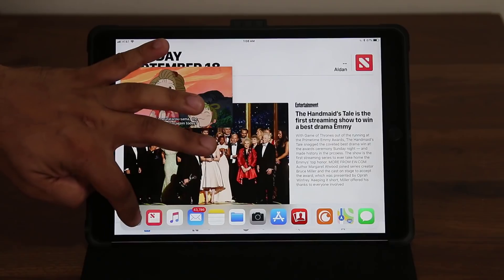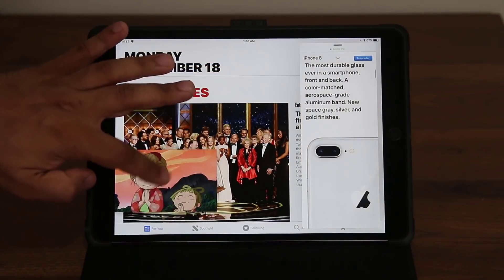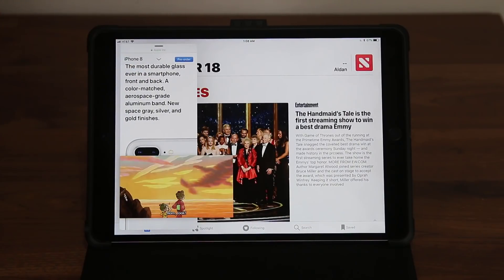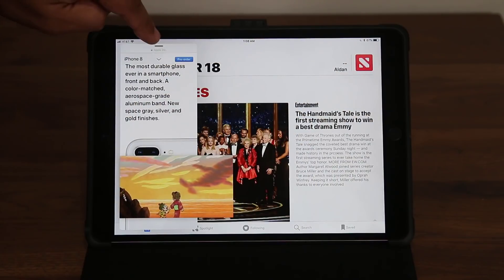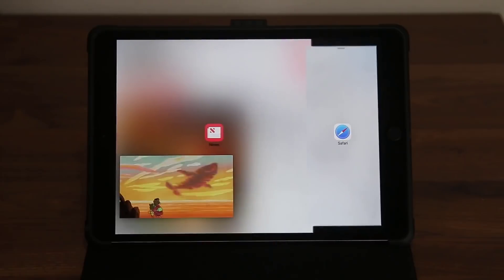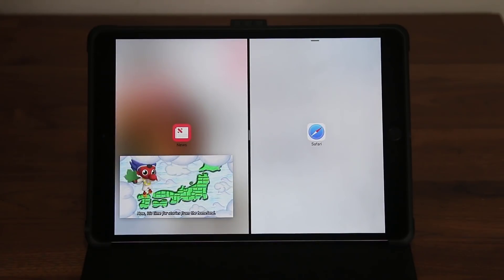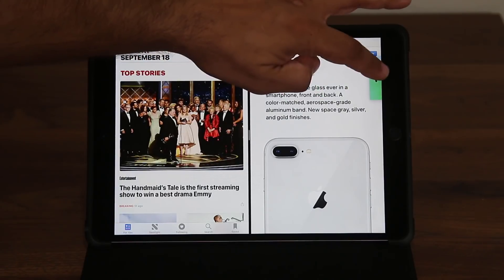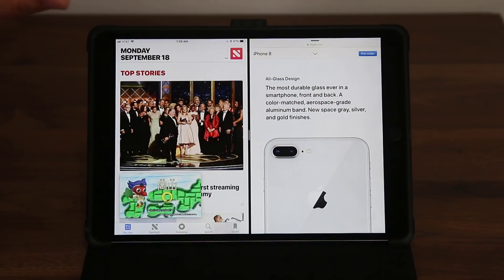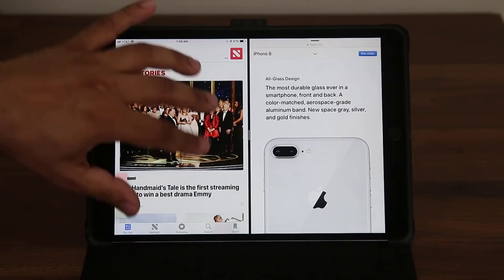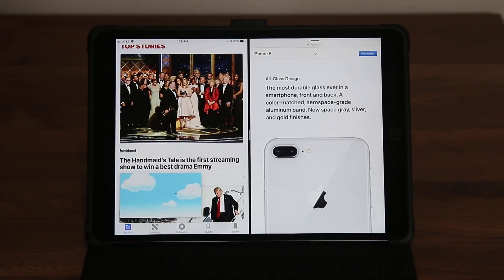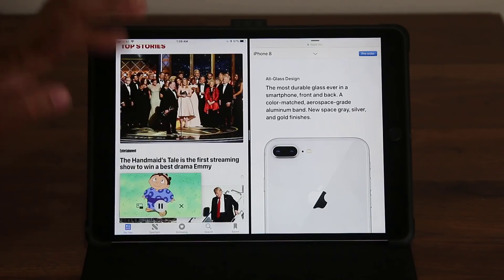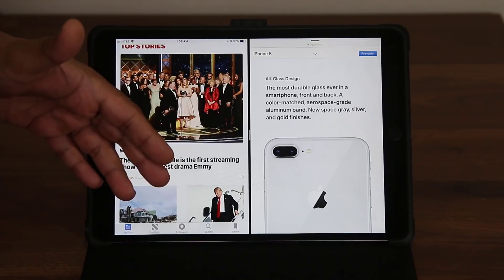When you have PiP you can also continue to do split screen multitasking on top of it. I can have PiP running, bring in a slide over window, and have a main active app — or I can switch that slide over to split screen. Now I'm doing three things at once: reading the news, browsing the web, and watching a video. I call this combination multitasking. You can hide the PiP if needed, bring it back, and when done you can return to the app, pause, or tap X to close it.